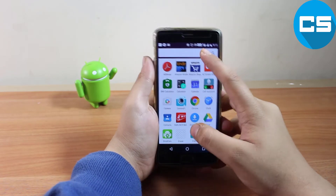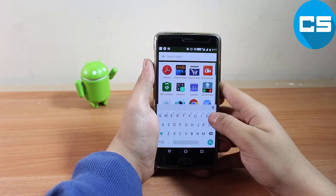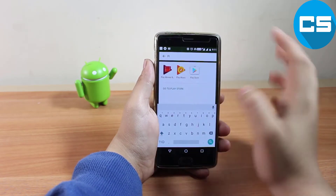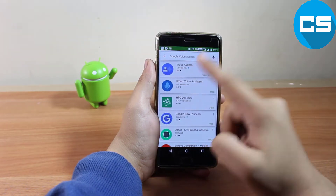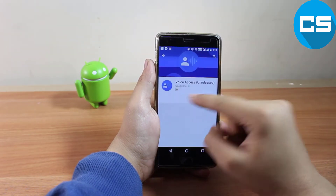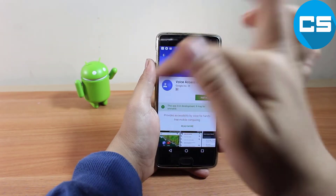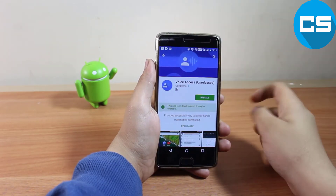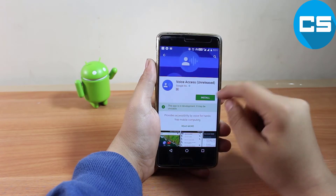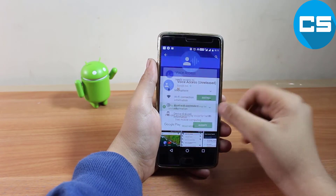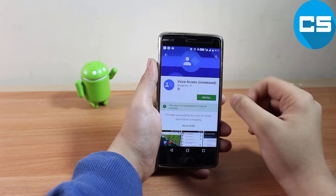First of all, what you have to do is go to your Play Store and download an app called Voice Access. I will give the direct link in the description section below, you can download it from there. As I click on install...